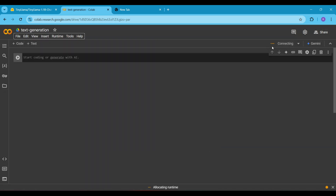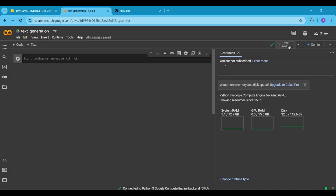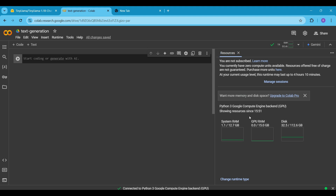Since we'll be using a model with billions of parameters, a CPU won't be sufficient and a GPU will provide faster responses. At the top right corner, you will see a Connect button. Click on it to connect the notebook to the GPU. Once the GPU is connected, you'll see the system specs such as 12.7GB of system RAM, 15GB of GPU RAM and 112GB of disk storage.